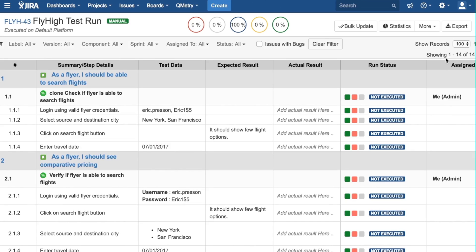Here, we can see different stories, the test cases inside the stories, and the test steps inside the test case. The columns here show data, expected result, and a third column to enter the actual result of the execution of that step.